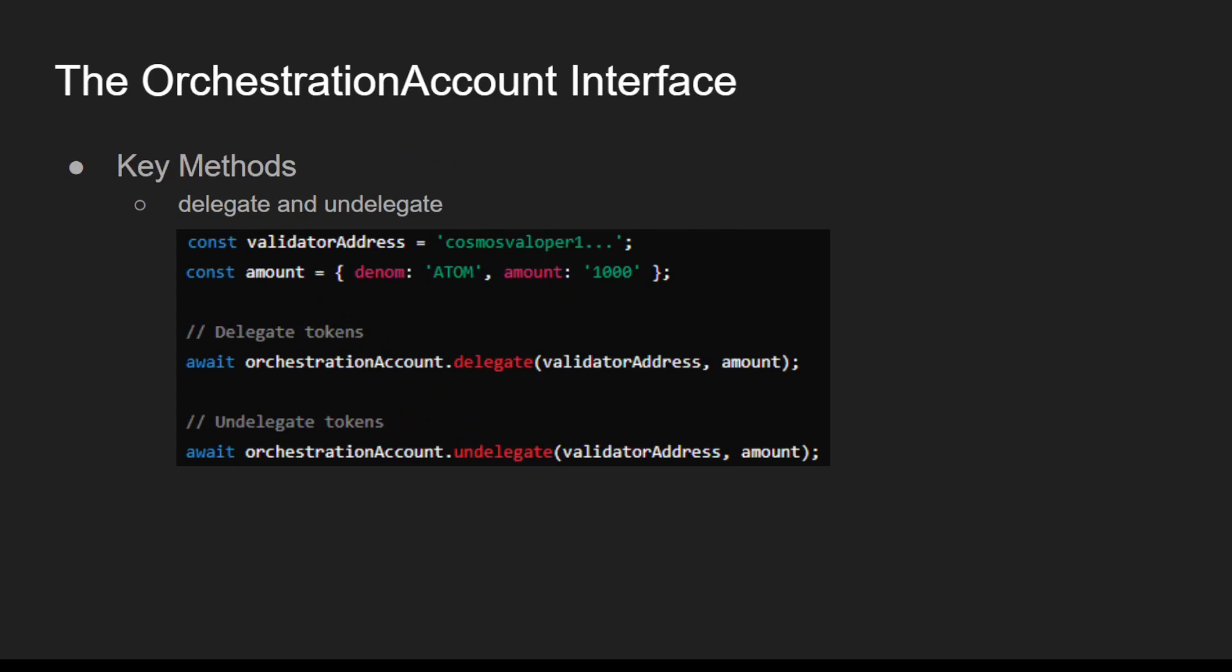The Orchestrator Account Interface provides methods to perform account-specific operations, such as delegating tokens, checking balances, and sending transactions. It simplifies interactions with blockchain accounts, making it easier to develop cross-chain applications.